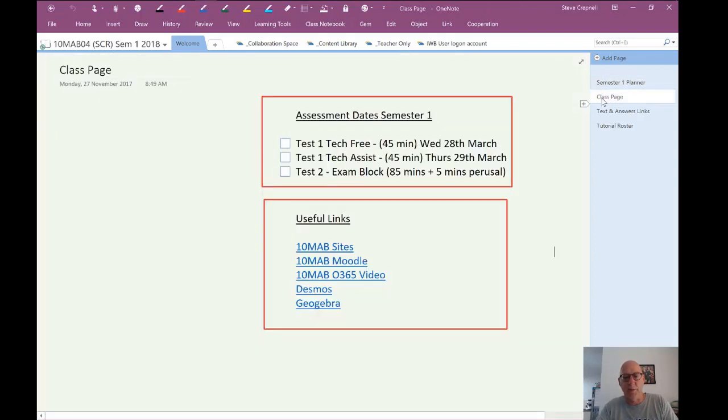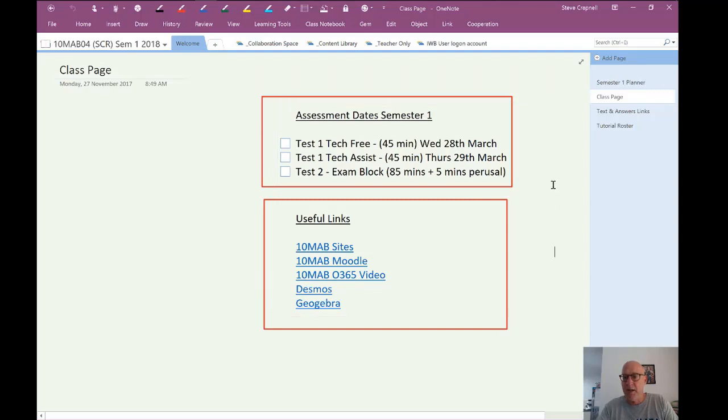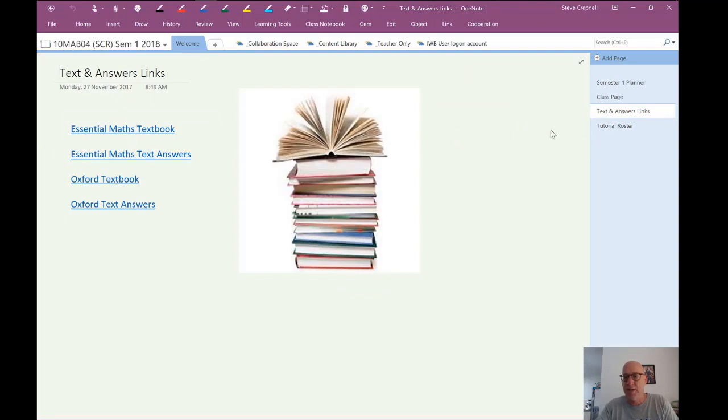Class page. Once I get the class list, we'll populate that with a few more details about the students. And again, useful links here. The five useful links for this site. Moodle, that's our learning management system. Videos, Desmos, and Geogebra. We base our course on a couple of textbooks here and here, so that's the hyperlinks to the textbooks. And then we'll put the tutorial roster when it's generated.